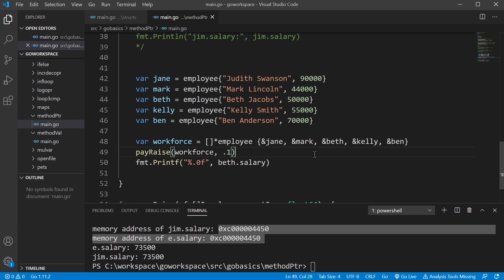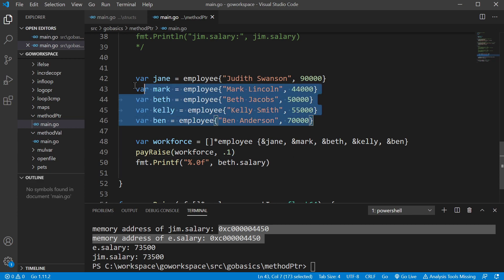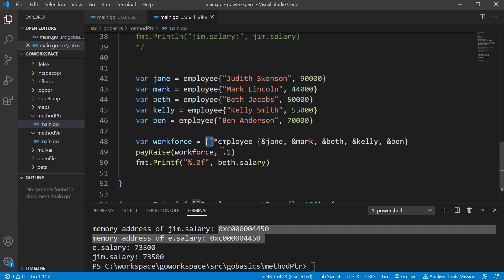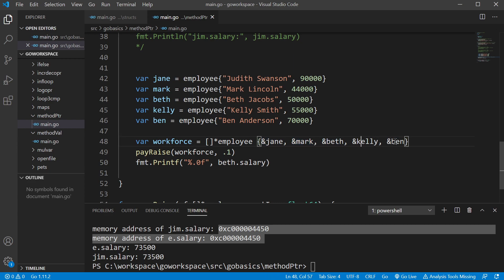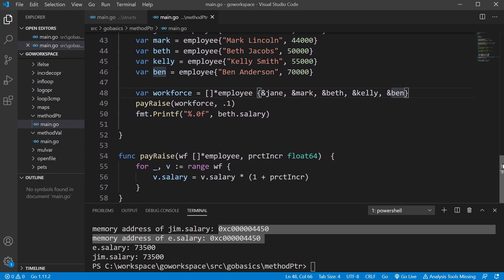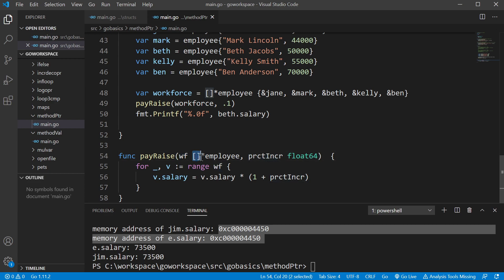Now here in this example, let's just show what you can do with this. We've created five different employees and we're saving them to a slice. And this is a slice of pointers to the data type employee. And we're passing in the memory address for each one of these.